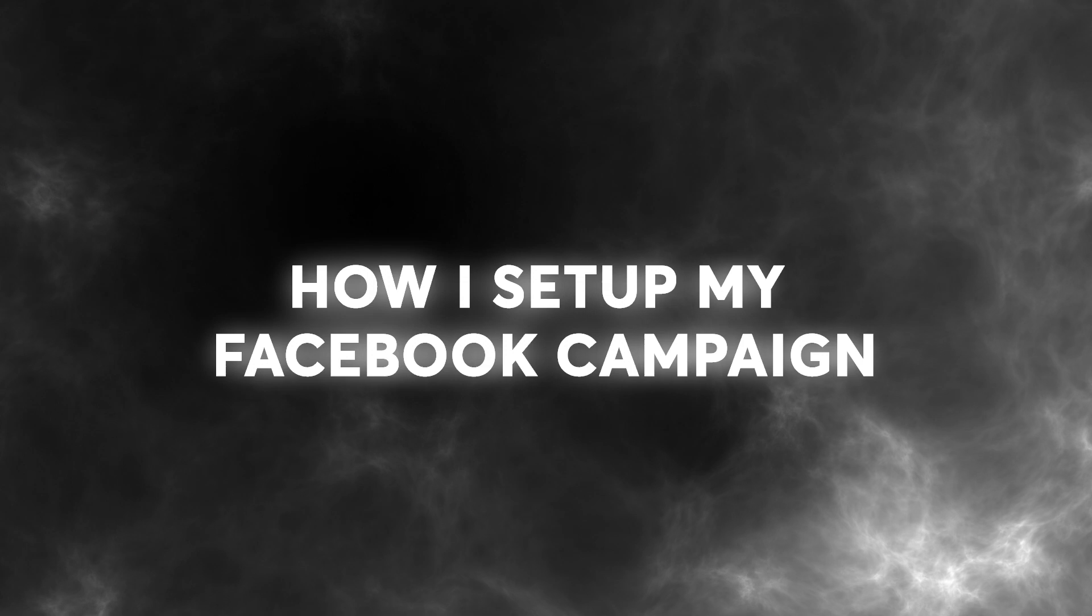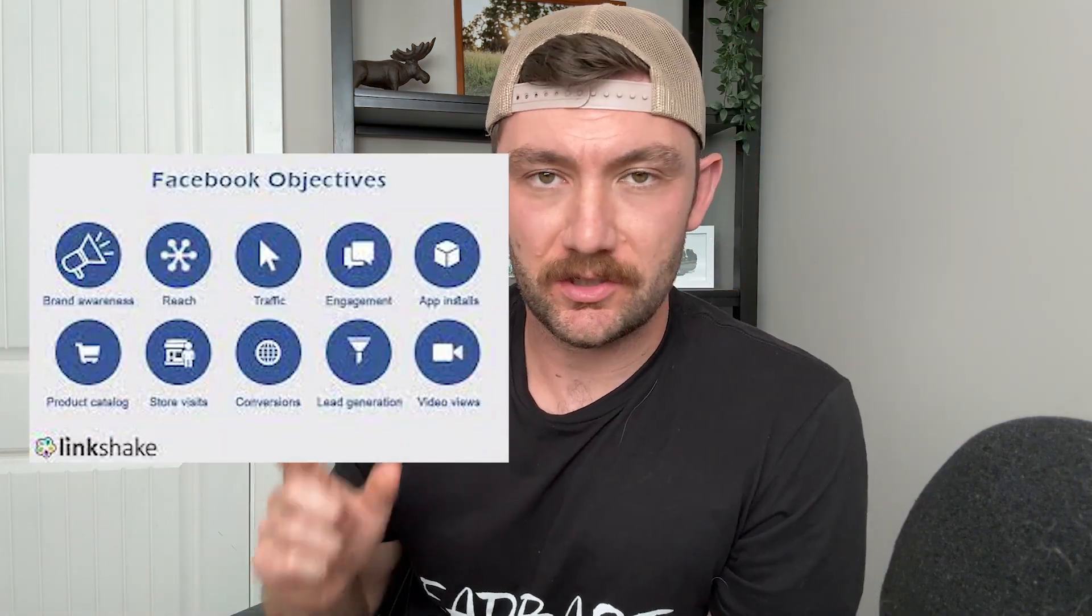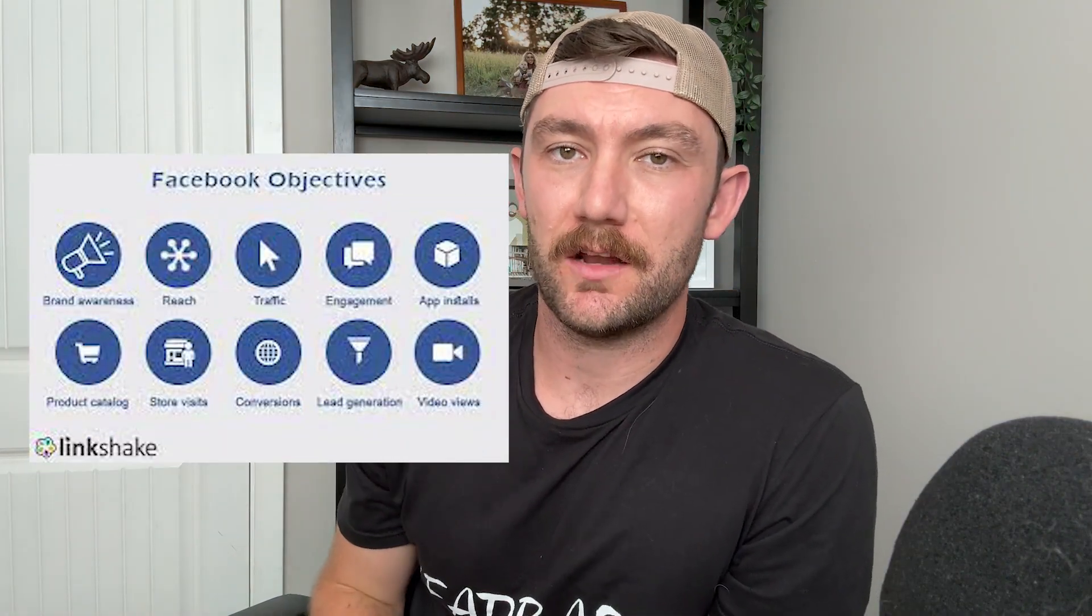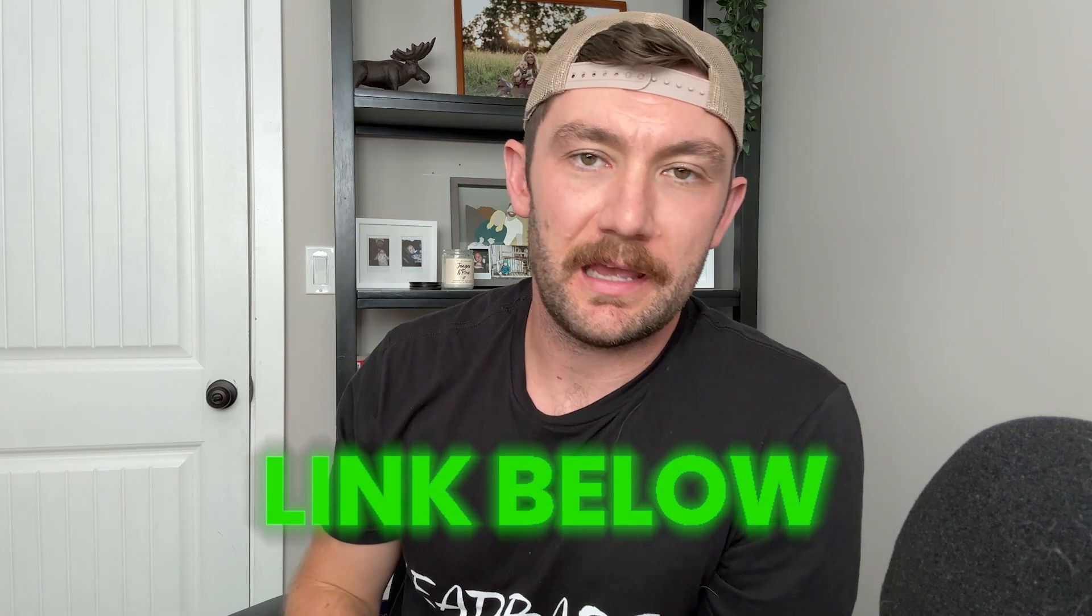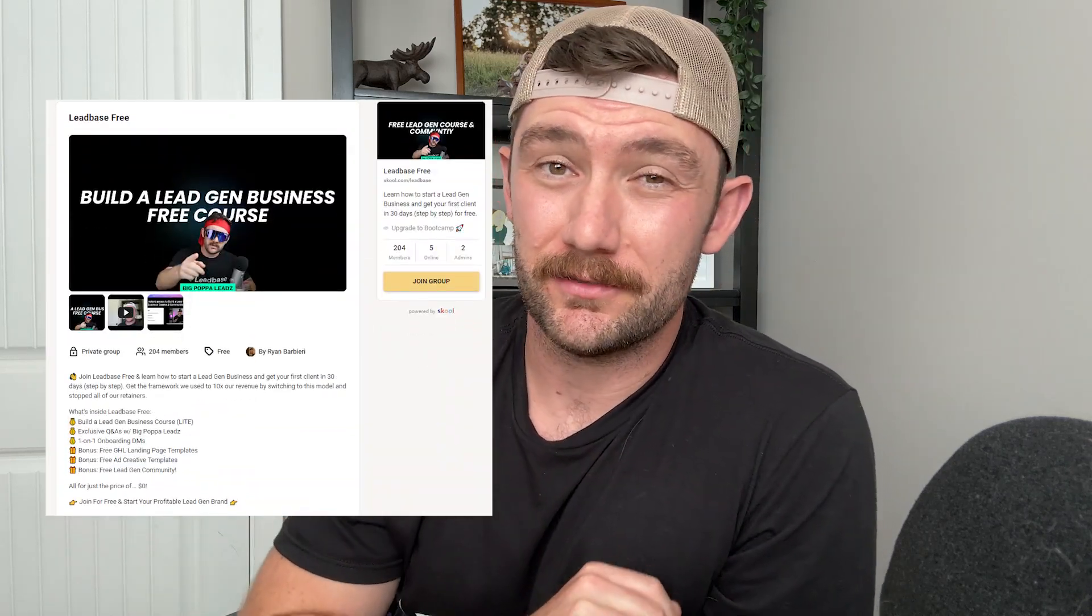What's up guys, Big Papa Leads here. In today's video I'm going to show you the way that I set up my Facebook campaigns and talk about the different campaign objectives you need to use, because a lot of people in the school community and on our Discord are making mistakes that are costing them a lot of money. Our free course on how to build a lead gen business is on the school, link is in the description below. Let's jump on the computer and get started.